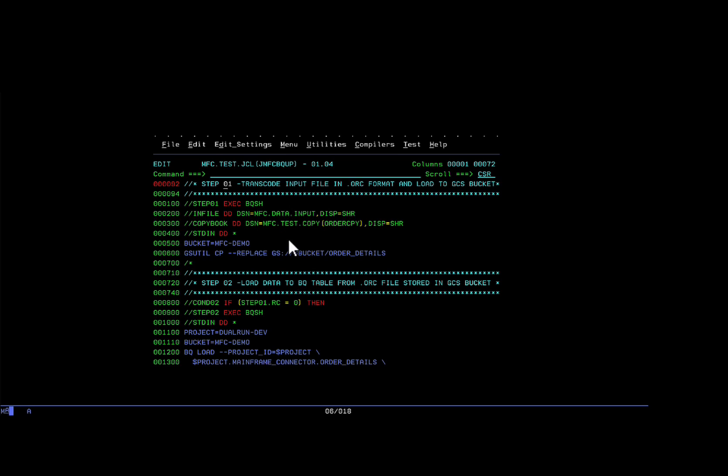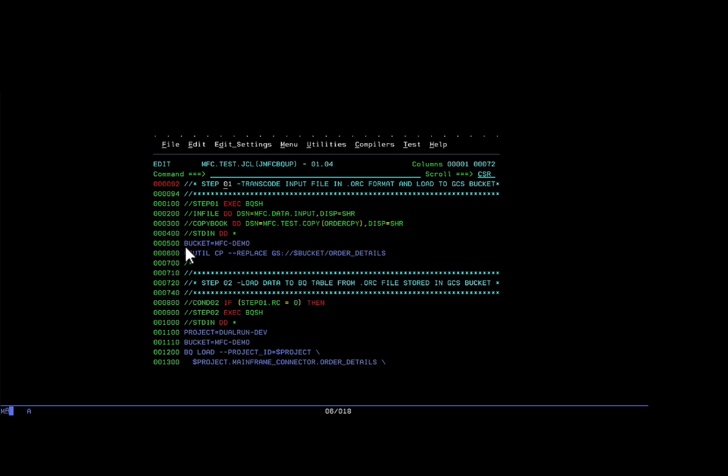It takes two inputs. Infile, which is the input file that will be transferred to GCP, and a copybook describing how to interpret the data which I just showed you. You can specify the bucket on GCP where the generated ORC file will be uploaded to. You can also specify a more specific location within the bucket. Here I have chosen order details as the prefix.